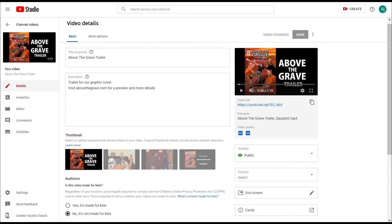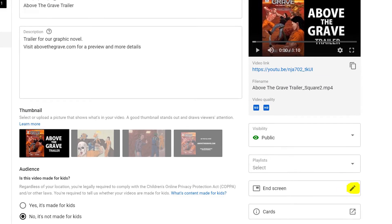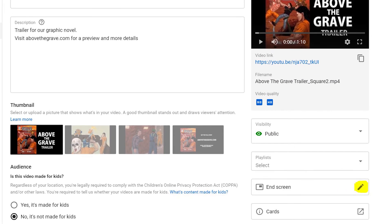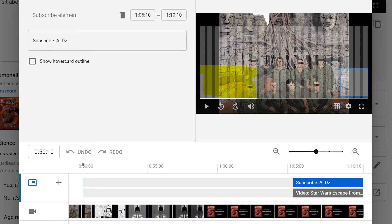Now you go to the right and sort of down to the end screen, and again you click on the pen. This brings up the video, and you have the box that you click in — it's highlighted here.